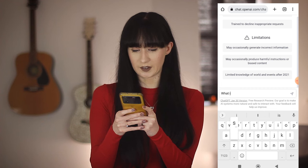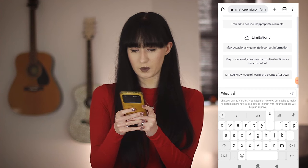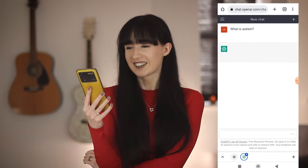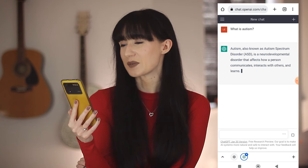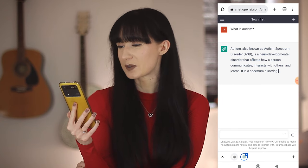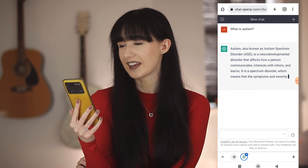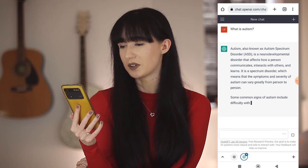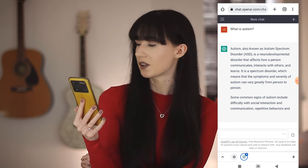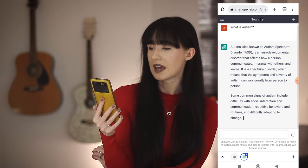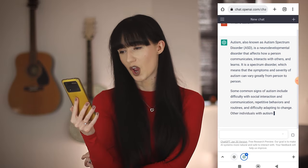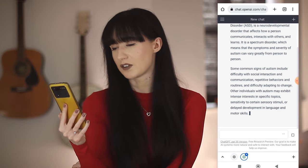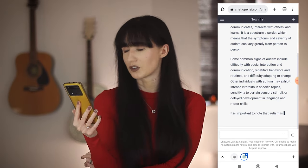What is autism? Autism, also known as autism spectrum disorder, ASD, is a neurodevelopmental disorder that affects how a person communicates, interacts with others, and learns. It is a spectrum disorder, which means the symptoms and severity of autism can vary greatly from person to person.